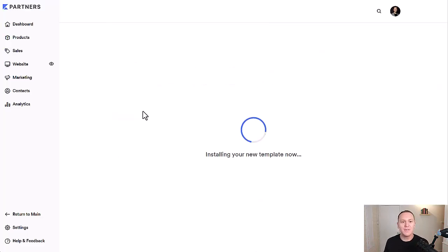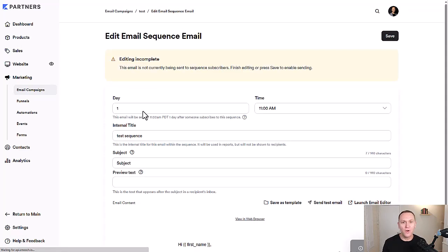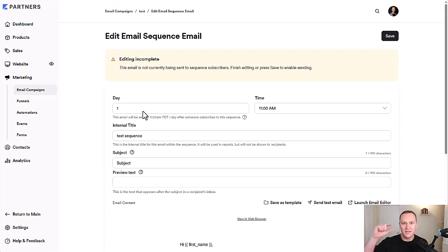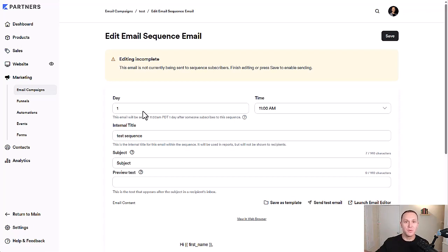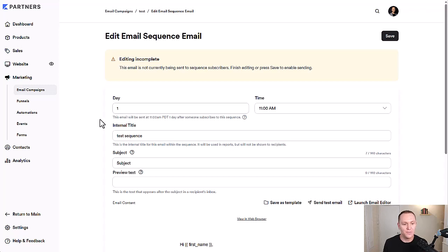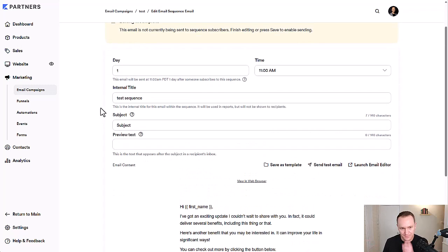And what happens is as soon as somebody opts into a form, you can really easily make it so as soon as somebody opts in, they get subscribed to this email sequence. And if you have multiple different types of email sequences, you can pick and choose which email sequence you want them to get connected to. And that's how you can create automations.